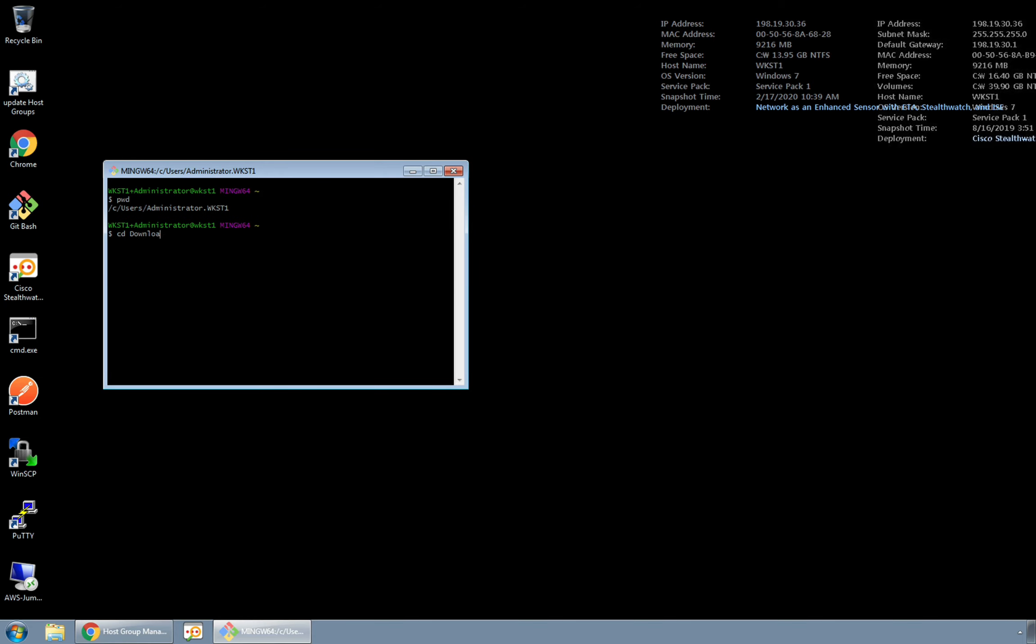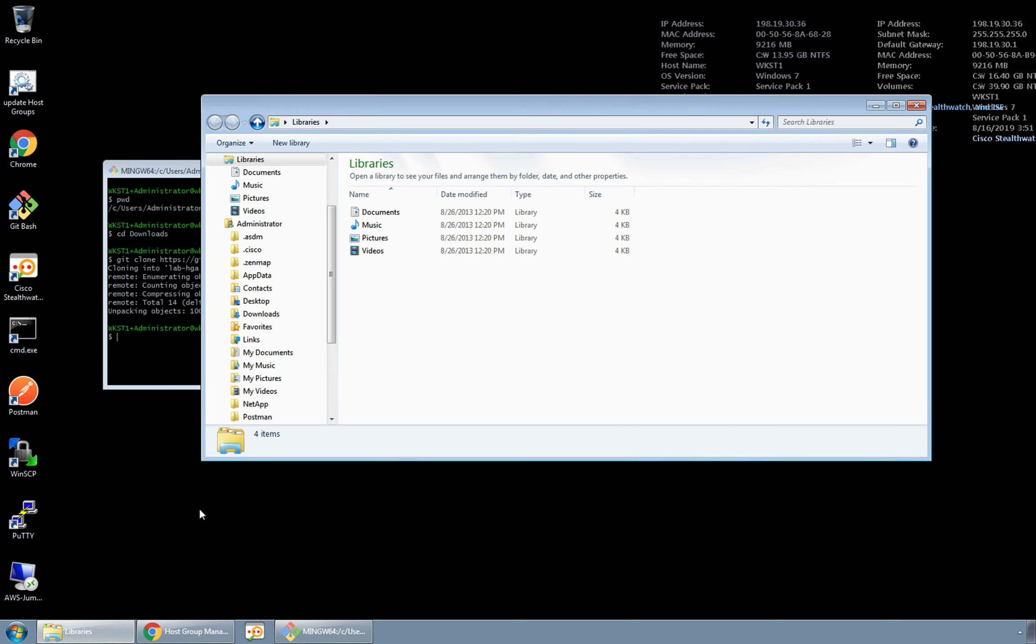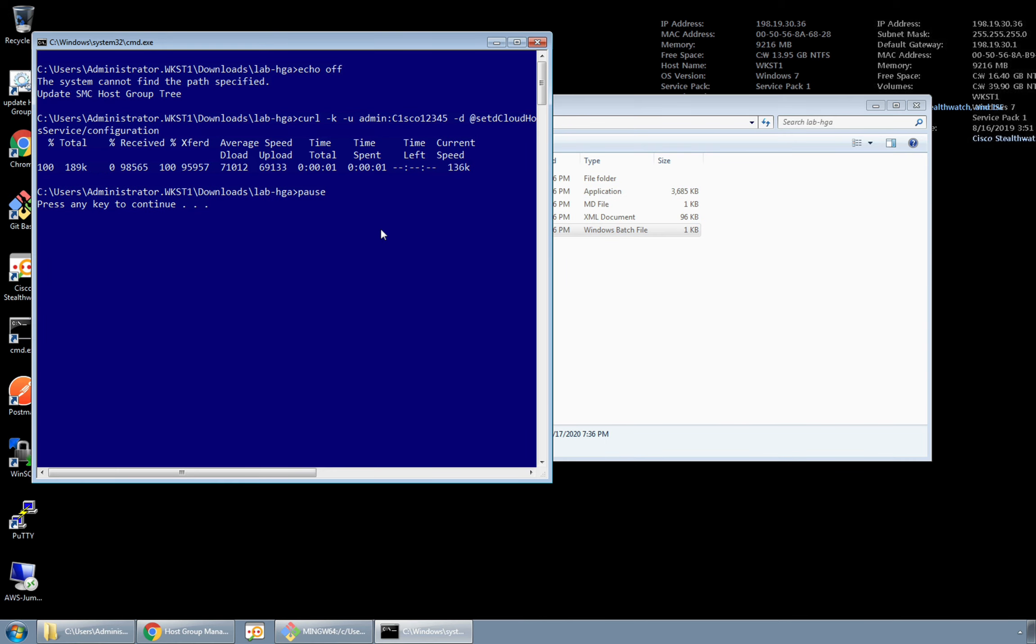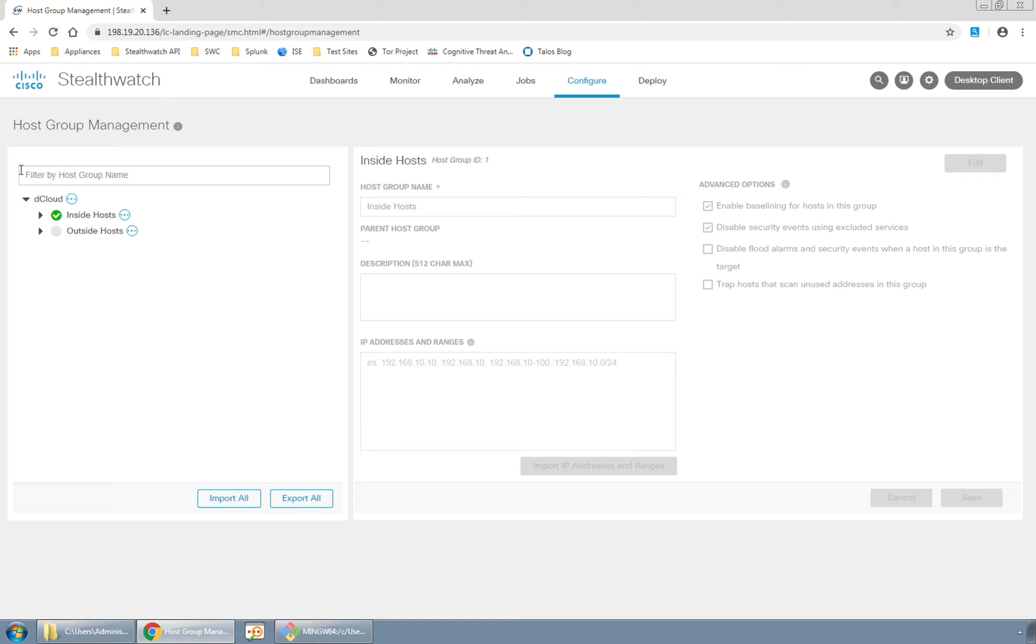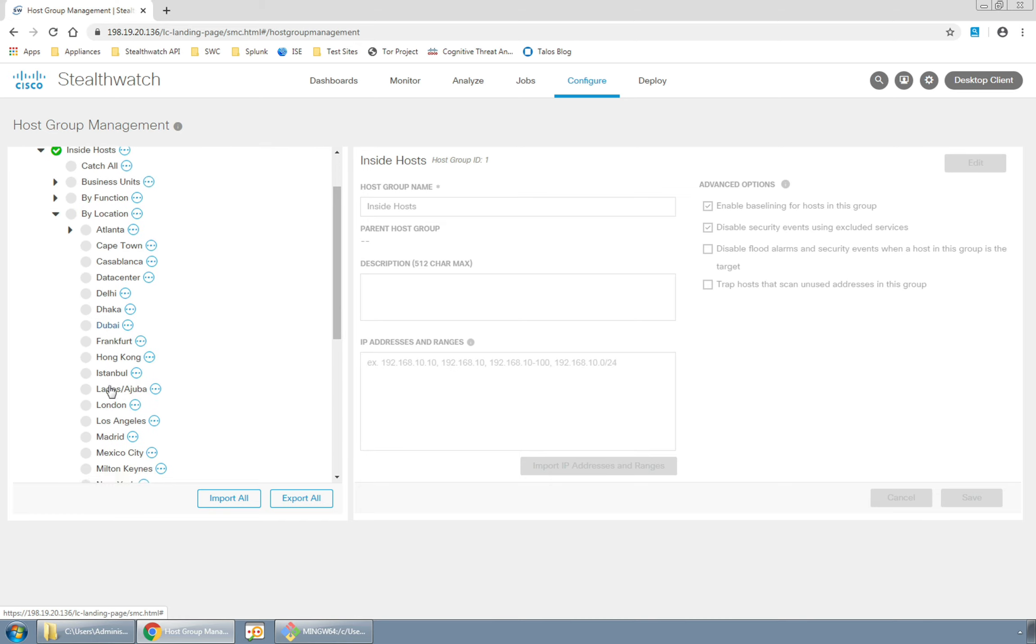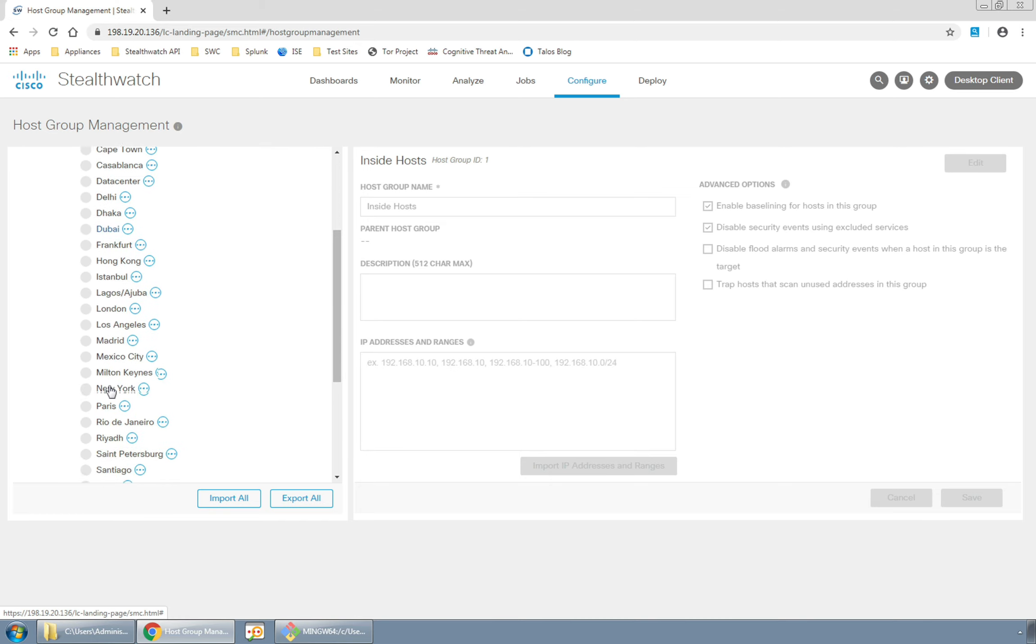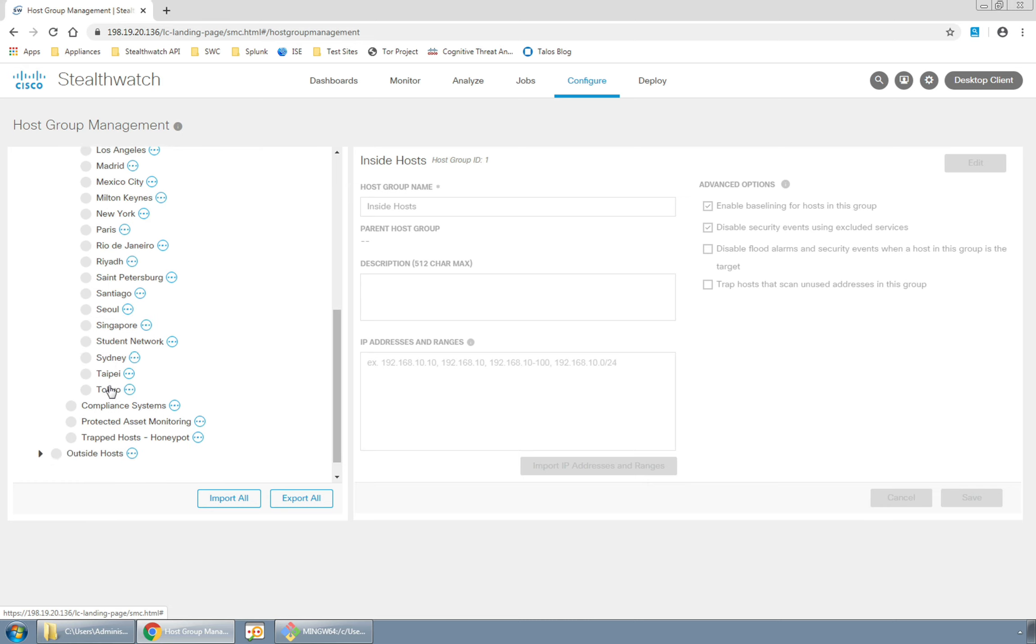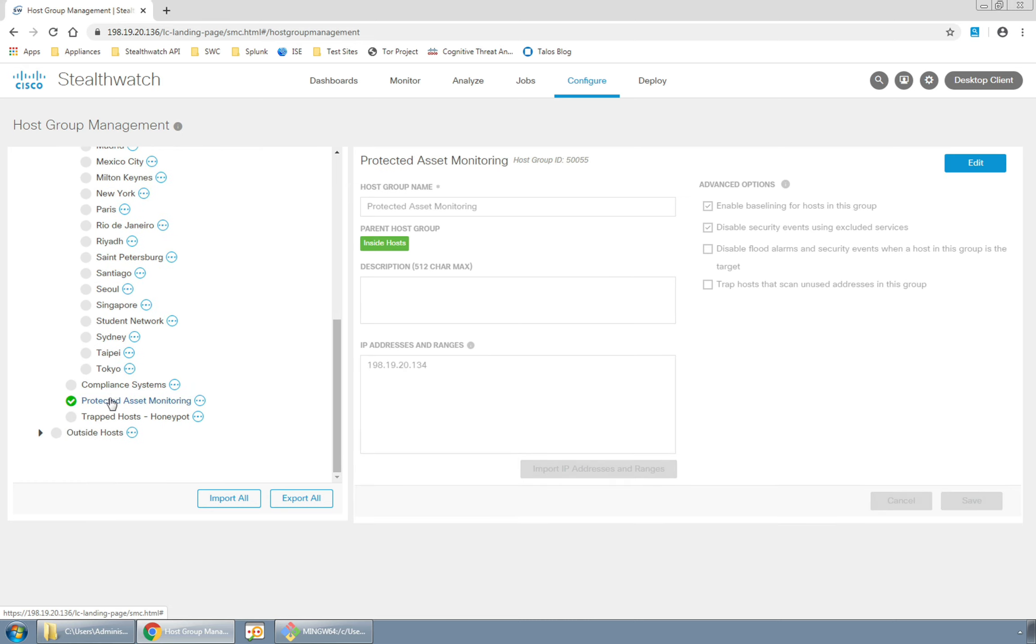We will now initiate a script to update these host definitions via the API. Okay, that was fast. Now we can see that our bi-location host group tree is populated with several subgroups representing our branch offices and our protected asset monitoring group has been defined with some entities to protect.